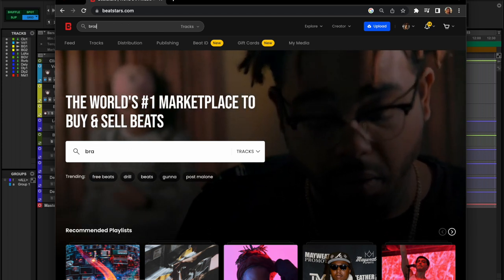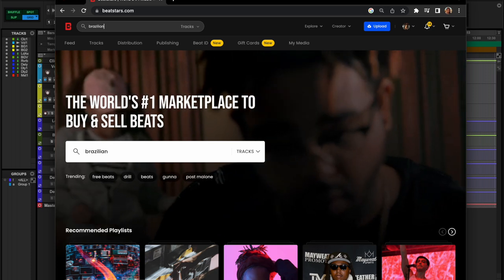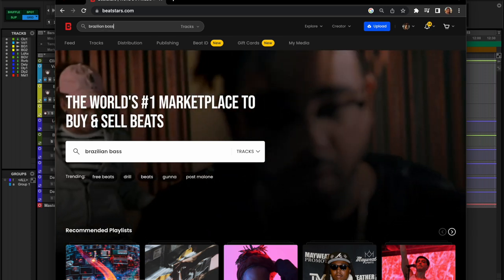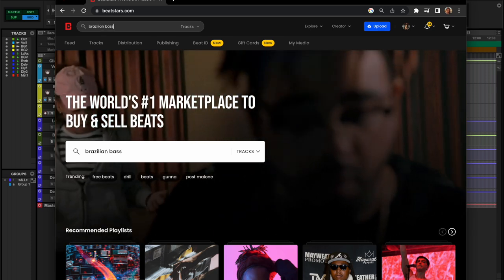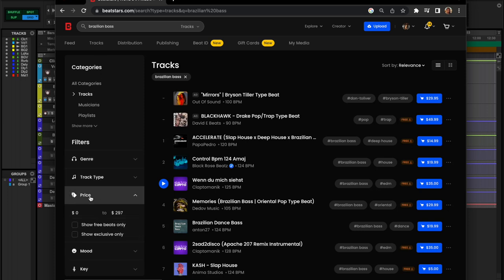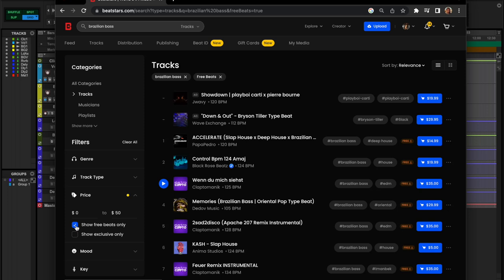I'm going to go ahead and do a search for Brazilian bass style music. I'm really into that right now, slap house, and then over here in filters I'm just going to say show me only free beats.